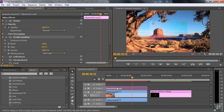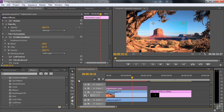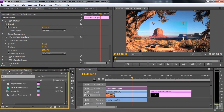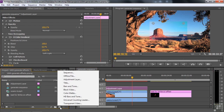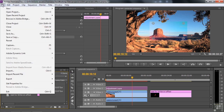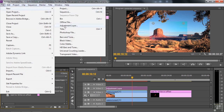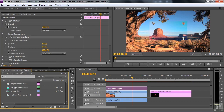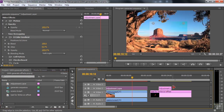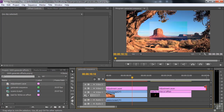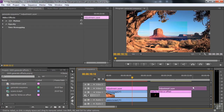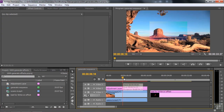We're going to work with adjustment layers throughout this lesson. To add an adjustment layer to your project, go to the Project panel, click on the New Item icon and select Adjustment Layer, or go File > New > Adjustment Layer. Once you add an adjustment layer, you'll see it in the Project panel and you can put it anywhere, use any number of instances, apply it at any length you want.